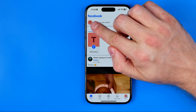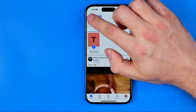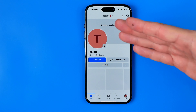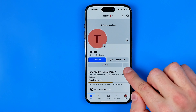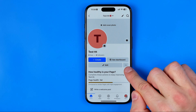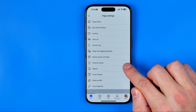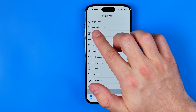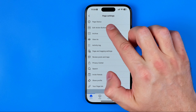After that, tap on the page's profile picture to head over to that page. Once done, tap on these three dots — that's where you'll find the edit action button option.